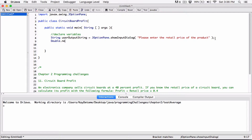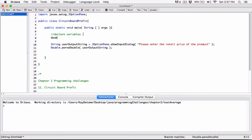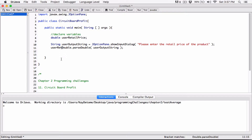To convert the String to a double, you use Double.parseDouble and pass in userOutputString. Once it's converted, we store it in a new double variable — let's call it userRetailPrice, so it makes sense. We declare it as double userRetailPrice and store the converted result there. Now we have the user's retail price as a double.